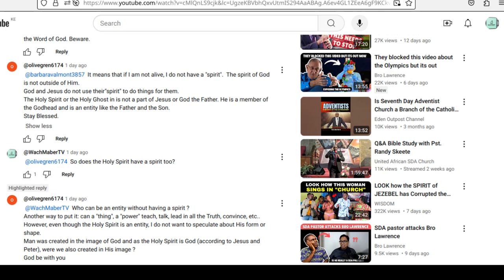Man was created in the image of God. And as the Holy Spirit is God according to Jesus and Peter, were we also created in his image? God be with you.